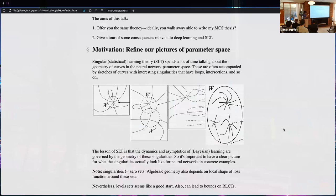I don't think that if we could visualize the parameter space in high dimensions for neural networks we'd get pictures that look like those. I want a more realistic intuition for the kind of zero sets, with the caveat that singularities are not just zero sets — what matters is also the shape of the loss landscape around them. Getting a picture of the zero sets is a first step, and it leads to upper bounds on the RLCT.